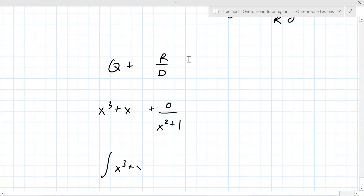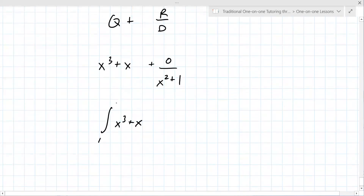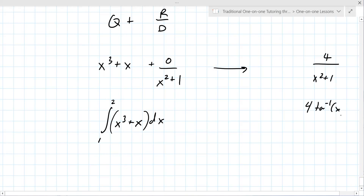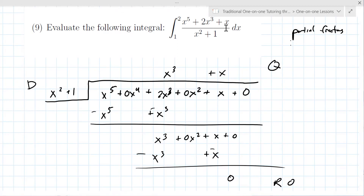If the remainder weren't zero — say it was four over x squared plus one — that would be an arctangent: four times tan inverse of x. That's a reasonable case to practice. Another variation on this type of problem is to set up the partial fractions and then just leave it set up without actually integrating. That could appear on the exam.